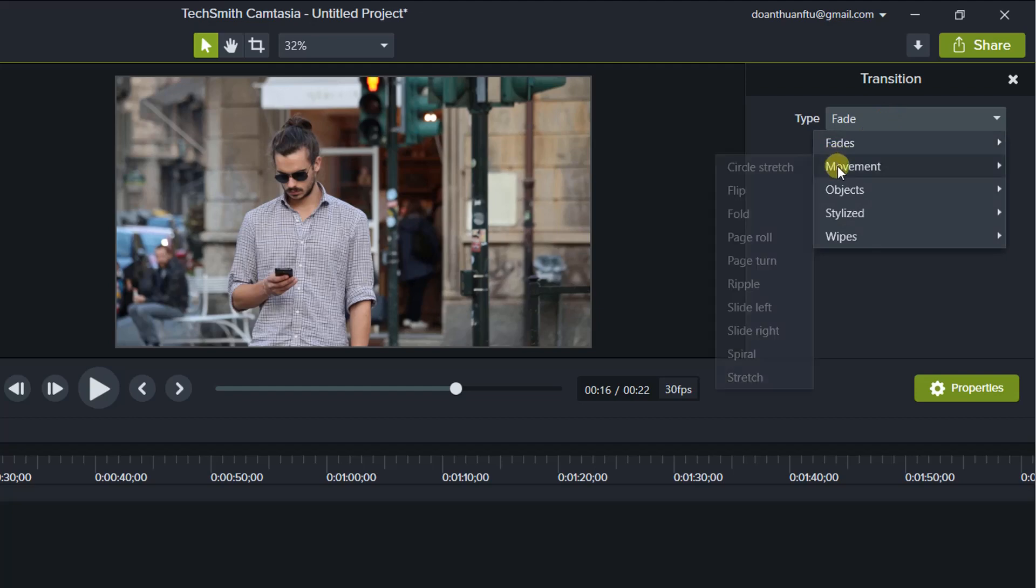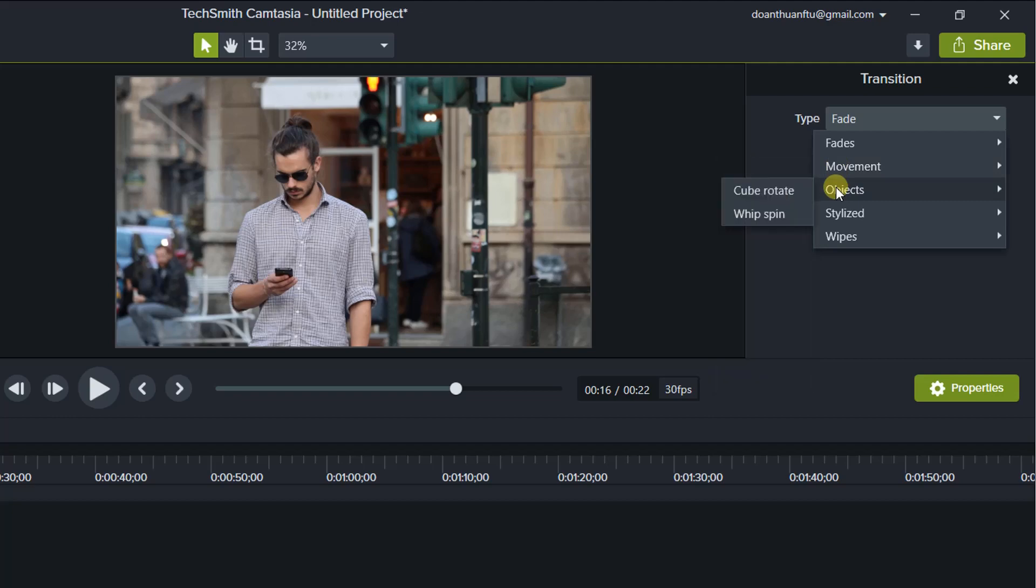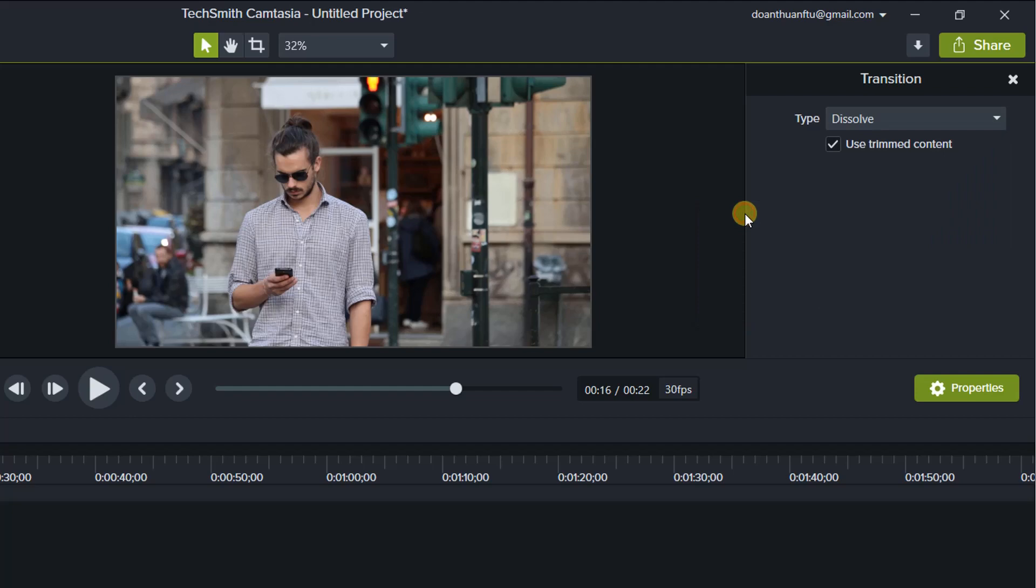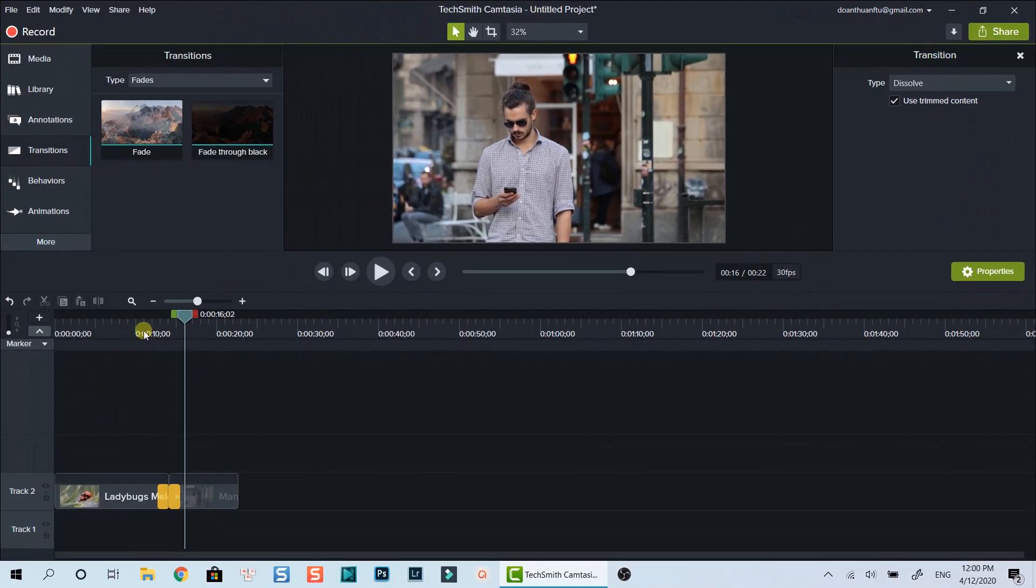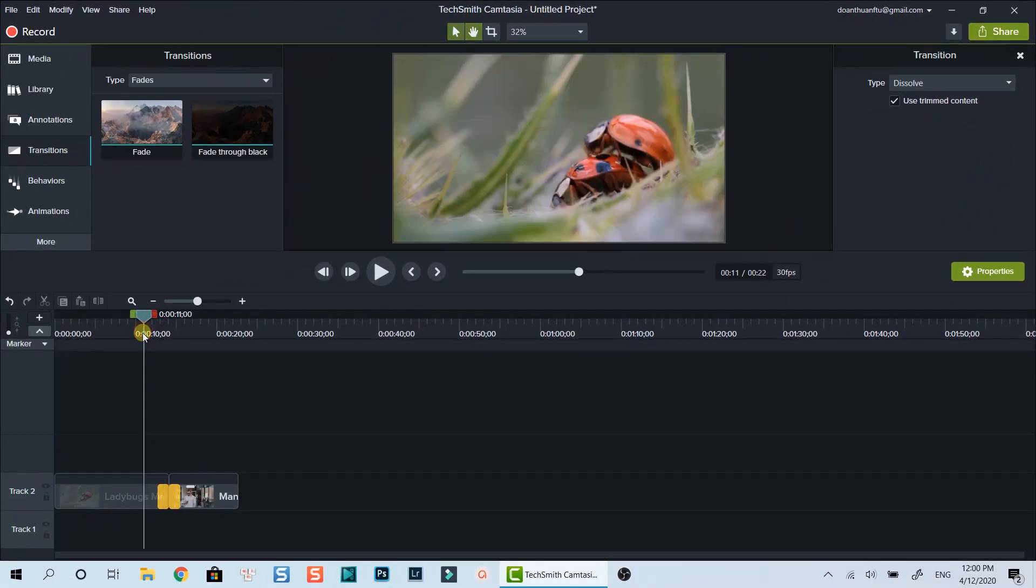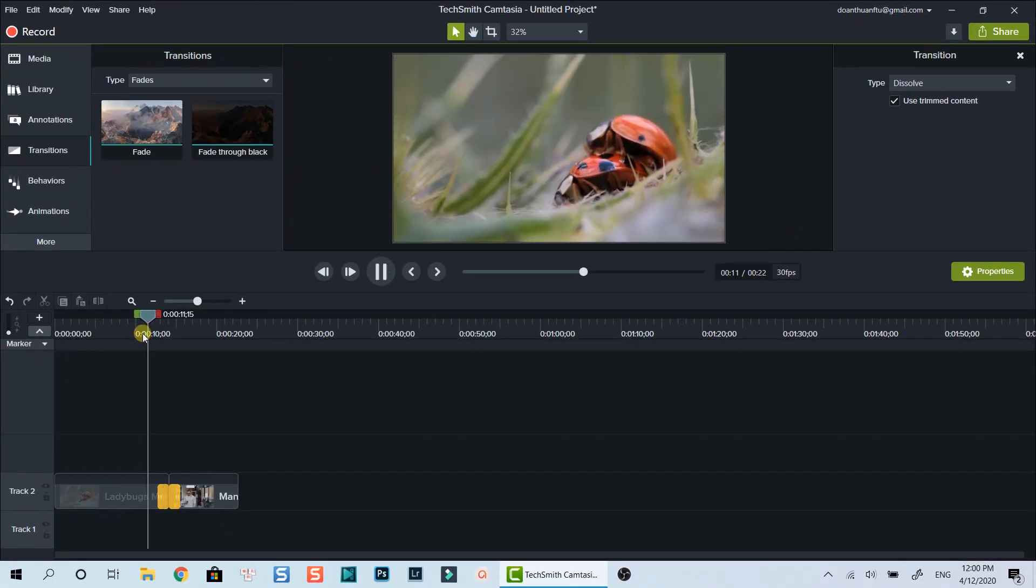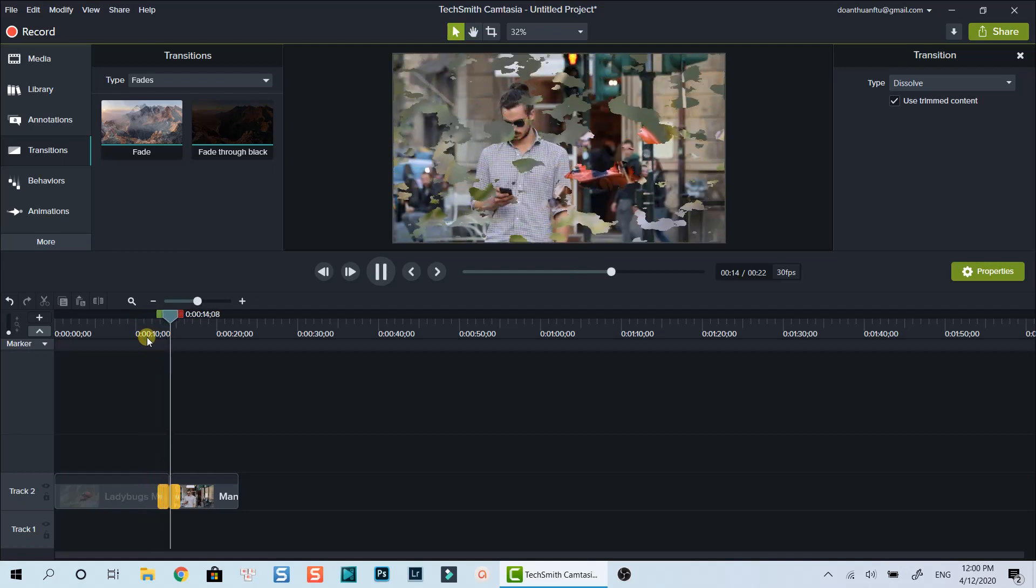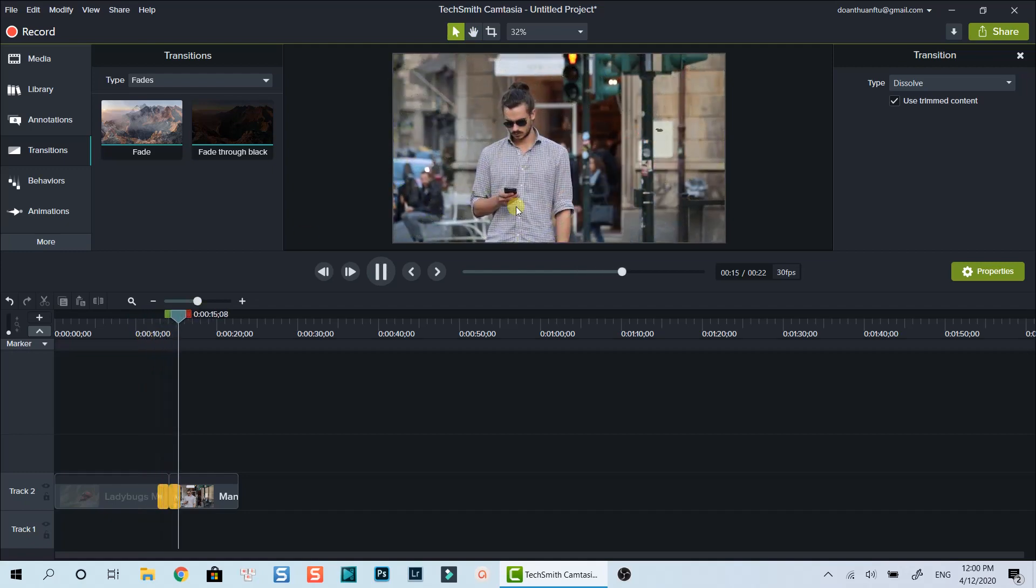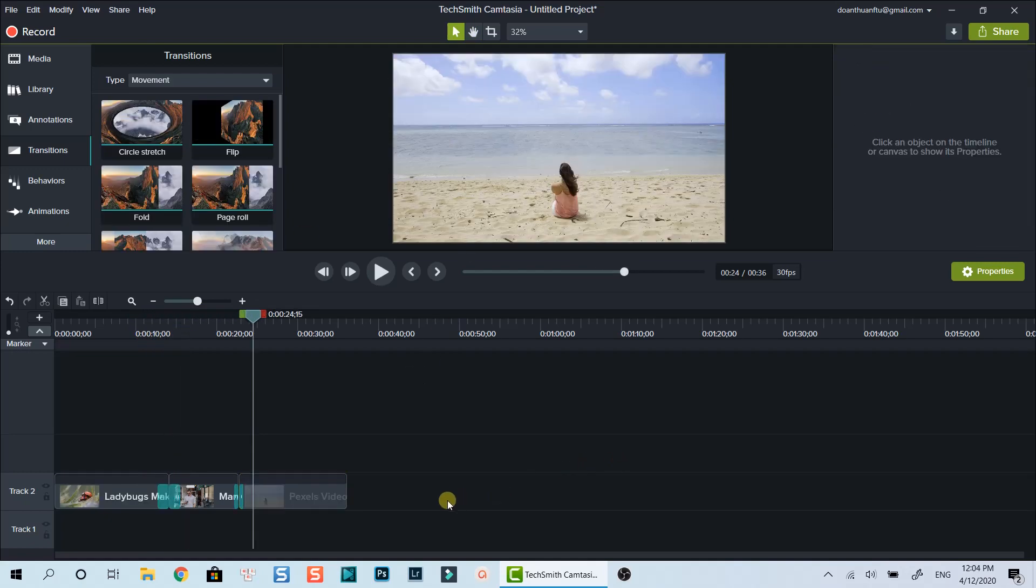For example, the current transition is fade effect, and I can simply change it to a dissolve transition here. Let's see the result. Nice, right!